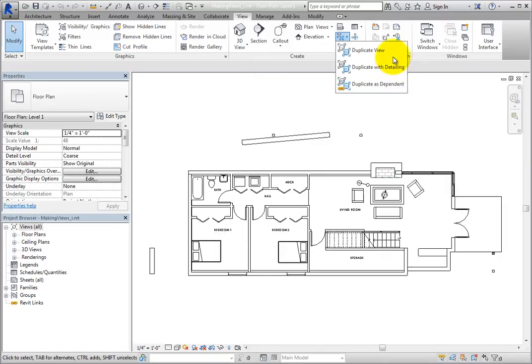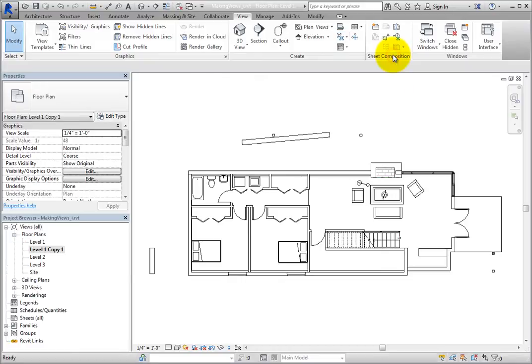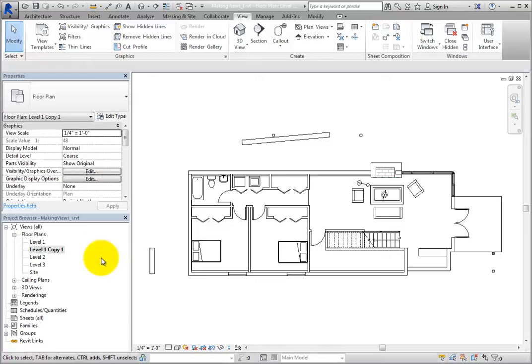Click Duplicate View. As soon as you do, Revit creates a new view. When you look in the project browser, the floor plans branch has been expanded, and you can see that Revit has named the new view Level 1 Copy 1.